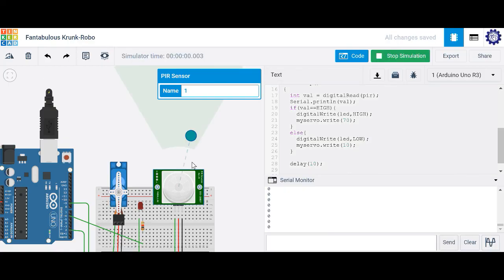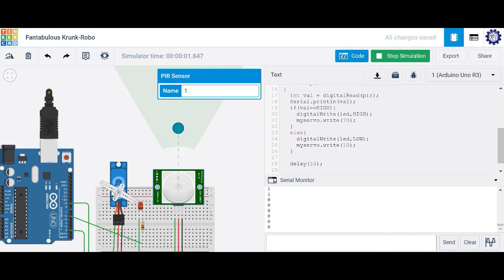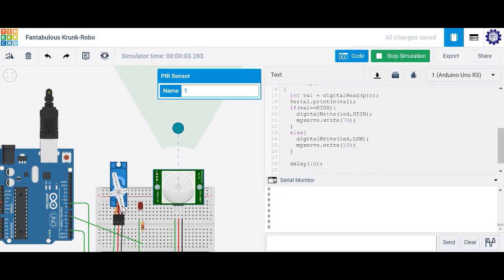Let's go ahead and press play here. Let's start our simulation. So if I move, you'll notice my LED is lit and it rotates 70 degrees. My servo rotates 70 degrees. Once no motion is detected, the LED is turned off and my servo goes back to 10 degrees.